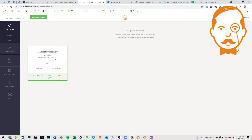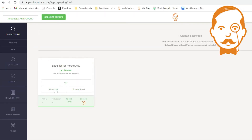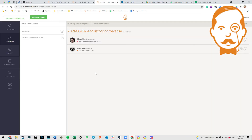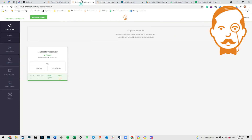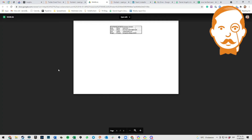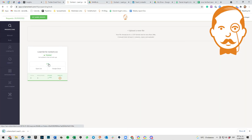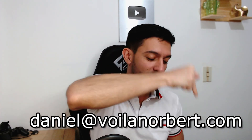Great! Once done, you have three options: CSV, Open List, or Google Sheet. If you click on Open List, here's the list inside Norbert. If you click on Google Sheet, it will create a Google Sheet with the emails that Norbert found. And if you click on CSV, it will download a CSV file with the leads found by Norbert. If you have questions or need help, send me an email to daniel at voilanorbert.com.